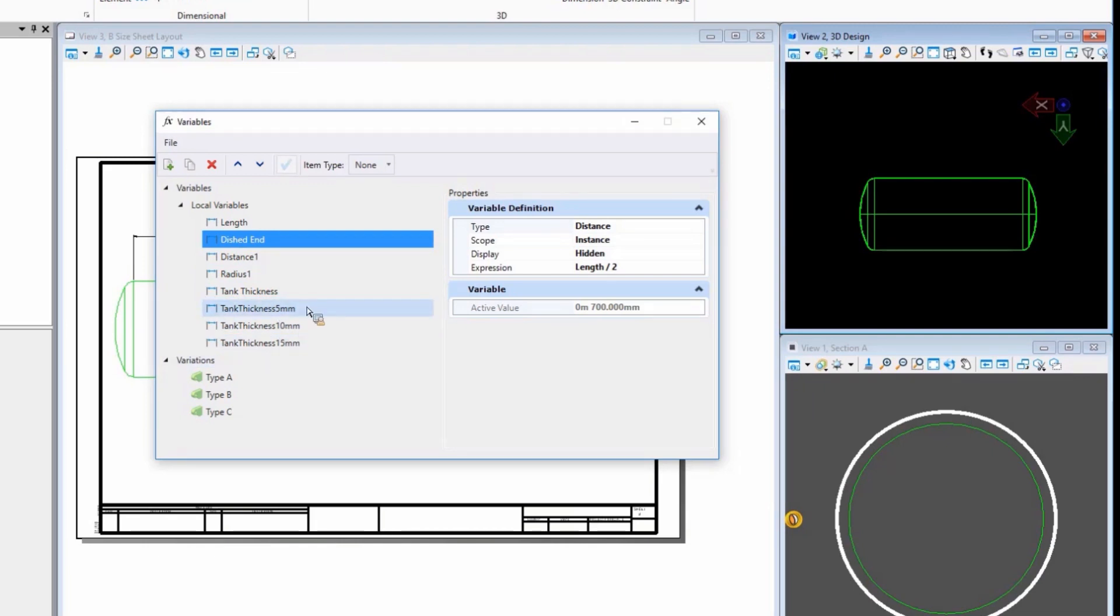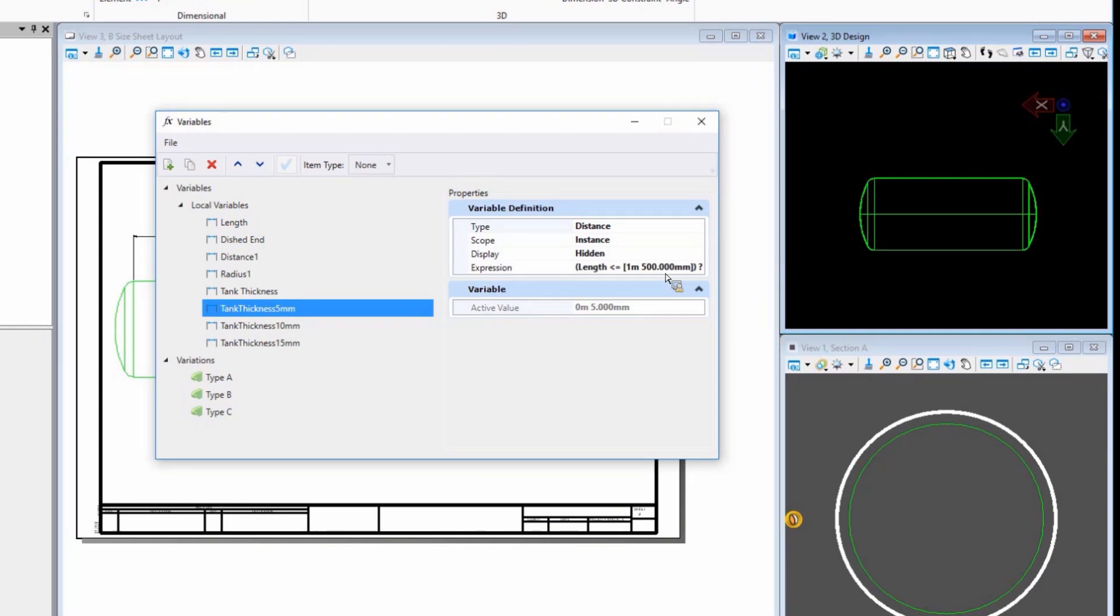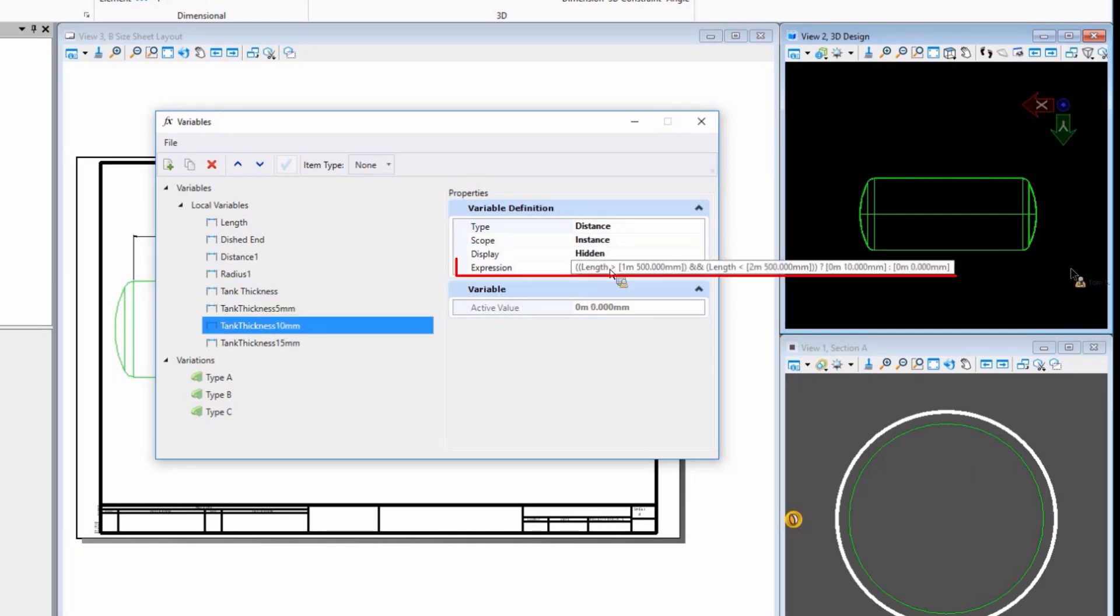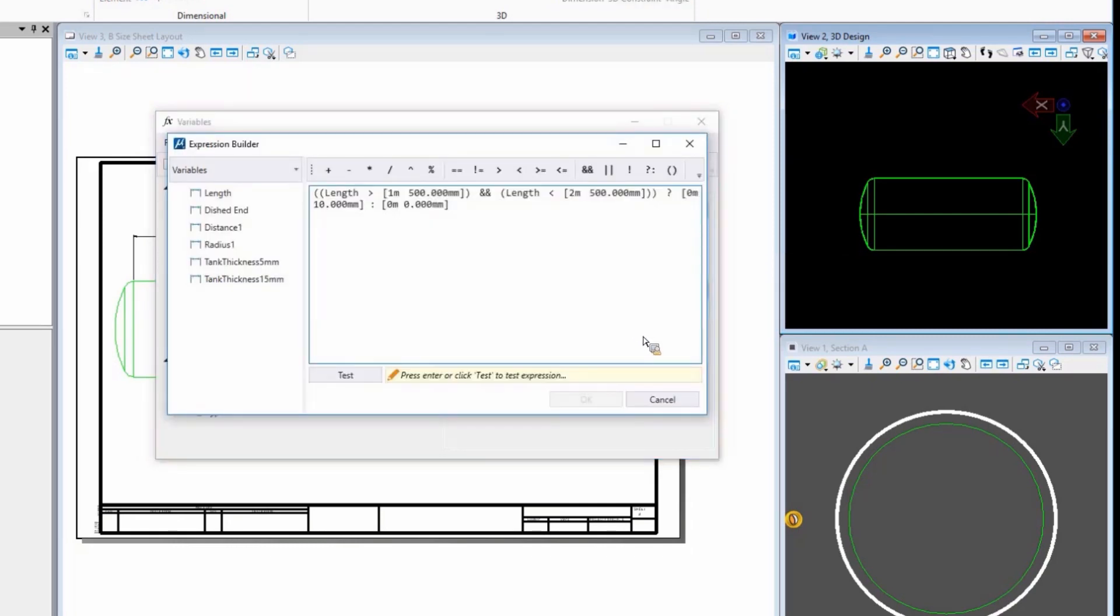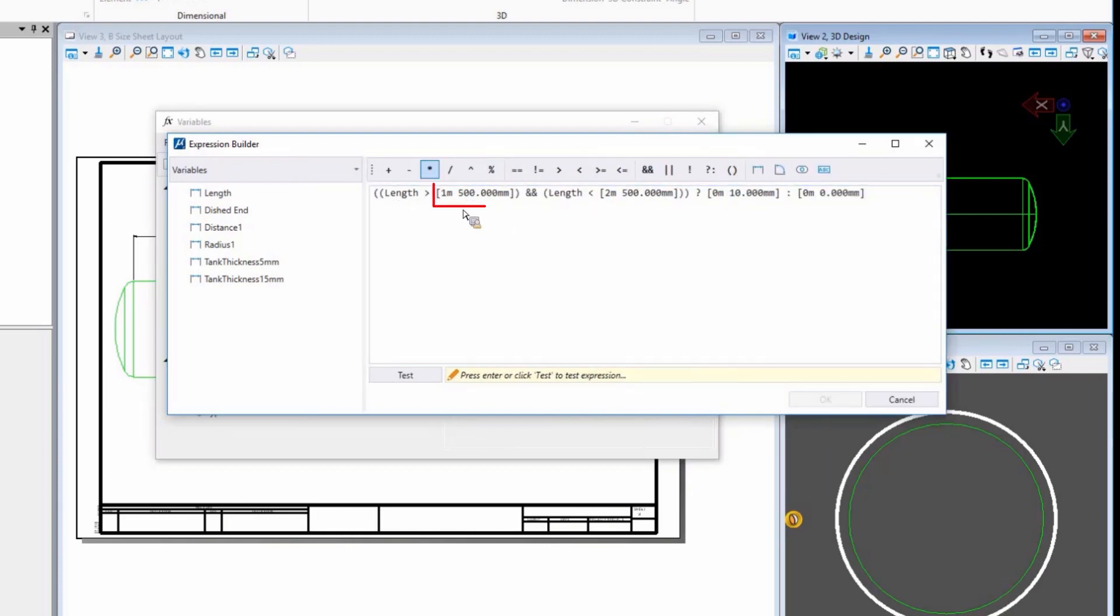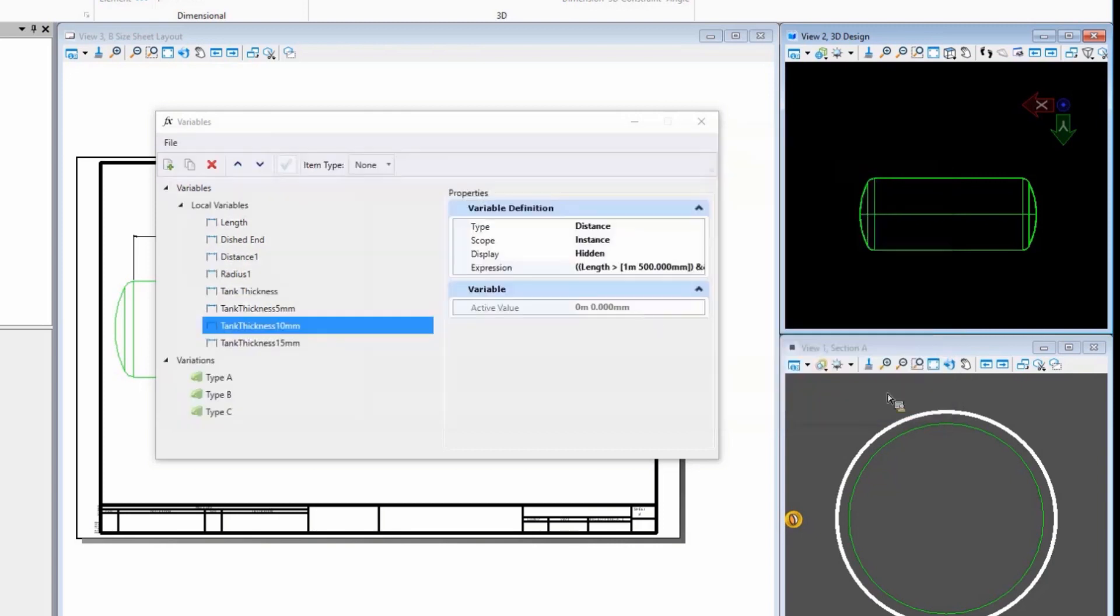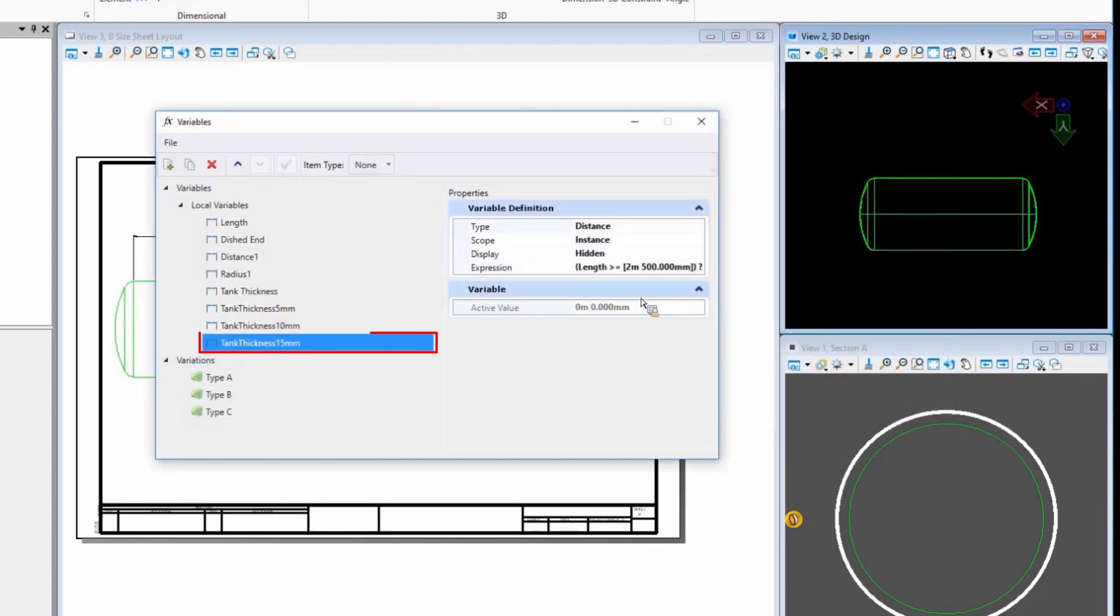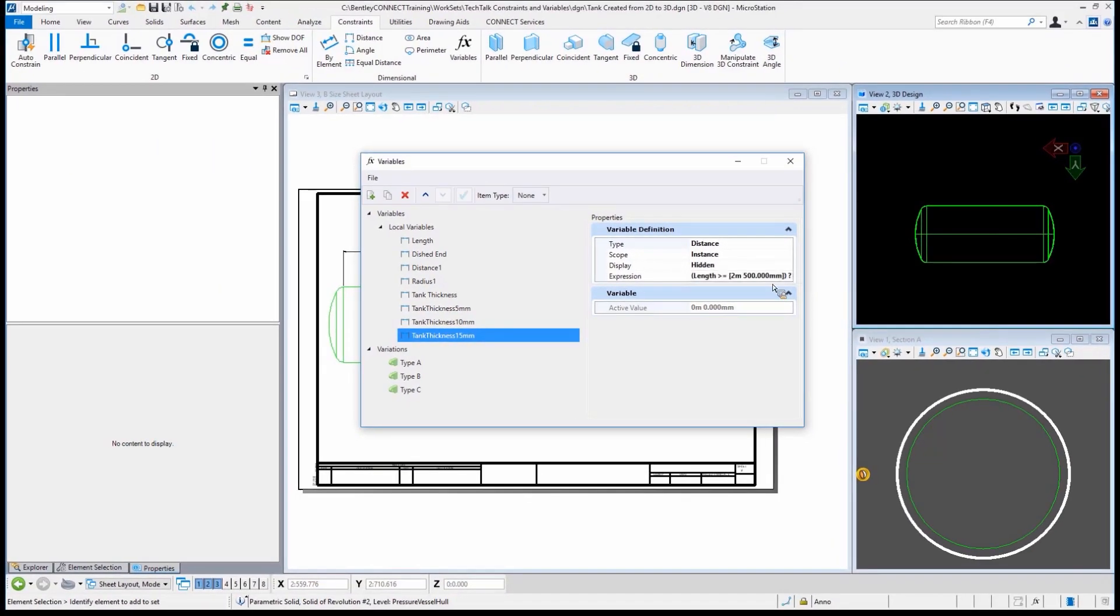If we look, there's three options, one for five millimeters, 10 and 15. And what this tells MicroStation is that anything less than one and a half meters will use a five millimeter tank thickness. Anything that is, this is in what's called the expression builder. I'll drag that out so you can see that a little bit better. Anything that is greater than one five, but less than two five will be 10 millimeters. And then lastly, anything over two and a half becomes 15. So real simple. We just have three different tank thicknesses.